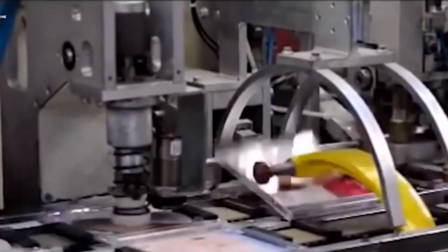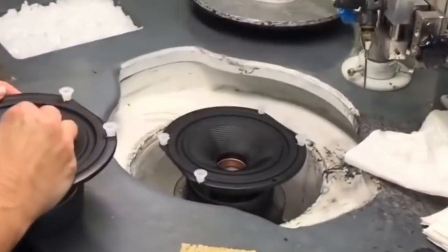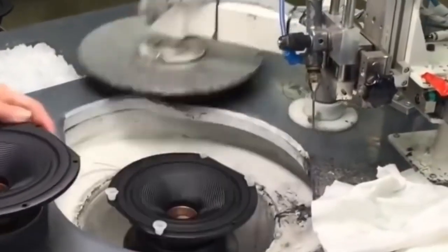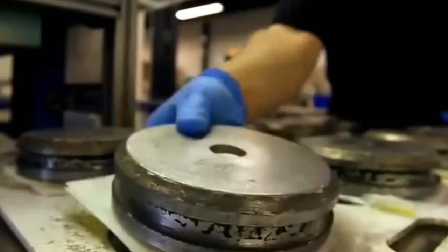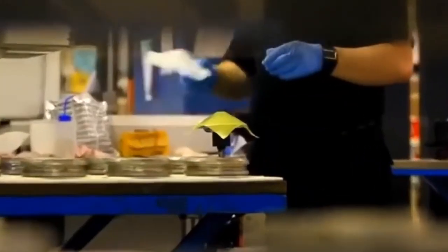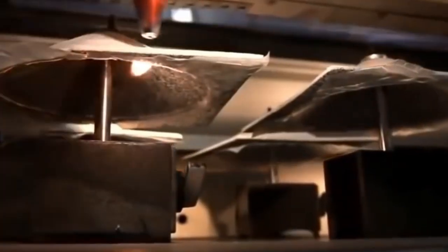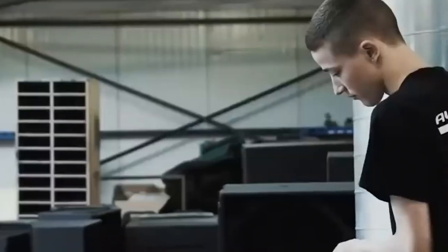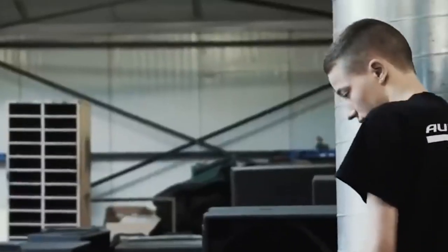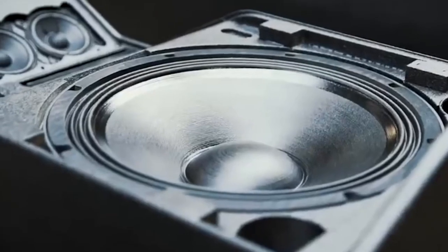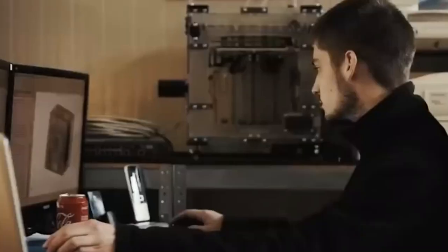In the captivating realm of home theater, where every film, show, and melody weaves a story that transcends our living rooms, speakers take center stage. The intricate process of crafting a speaker, from the assembly of the frame and magnet to the precision integration of the cone and voice coil, ensures that you are presented with an audio experience of unparalleled quality. Rigorous quality control checks and final testing certify that every speaker meets the exacting standards required.